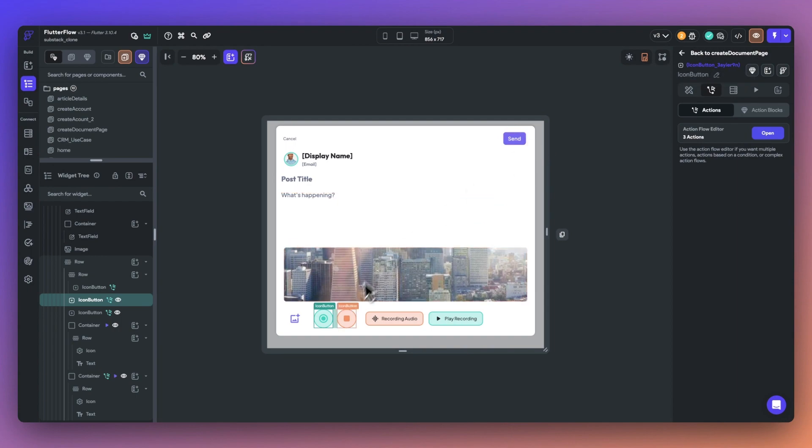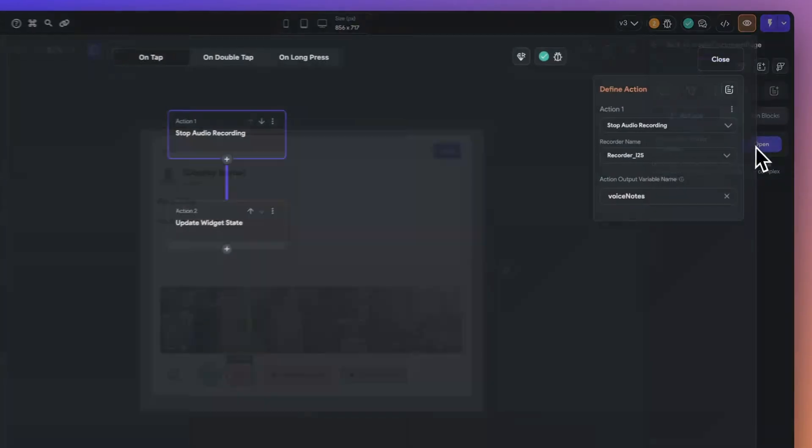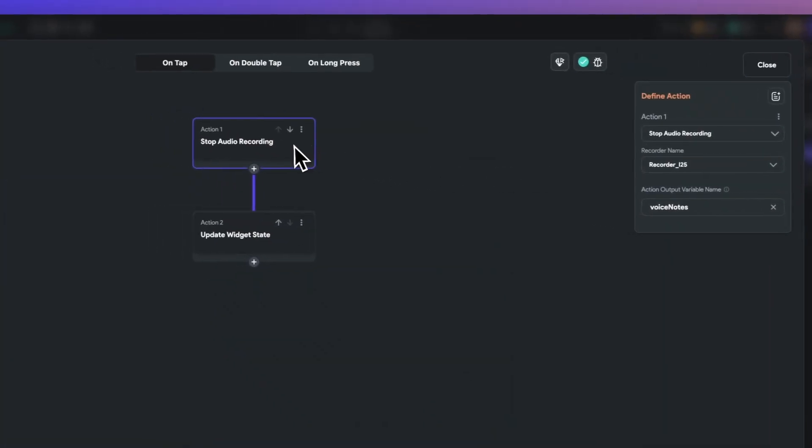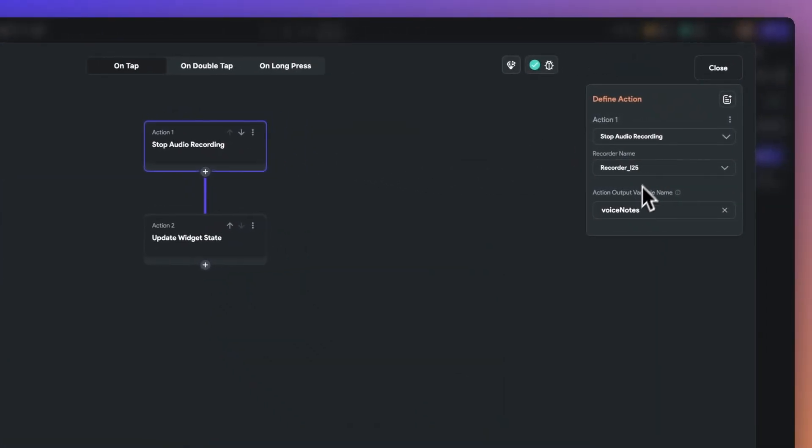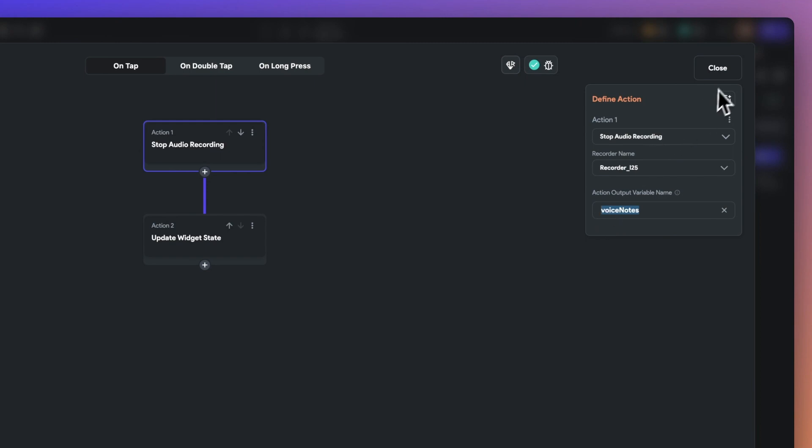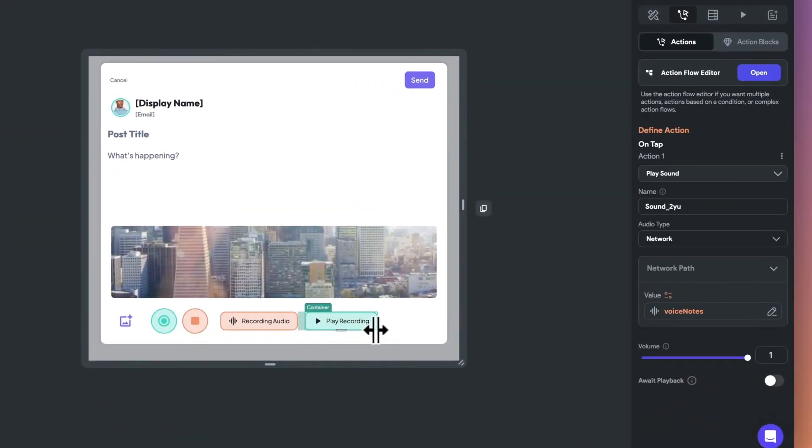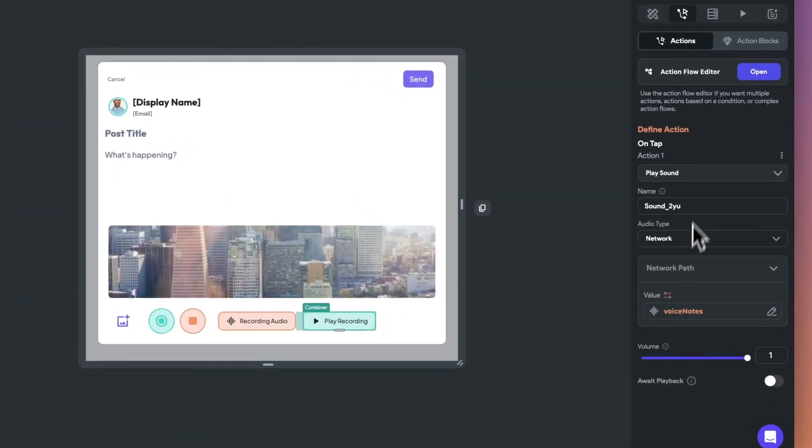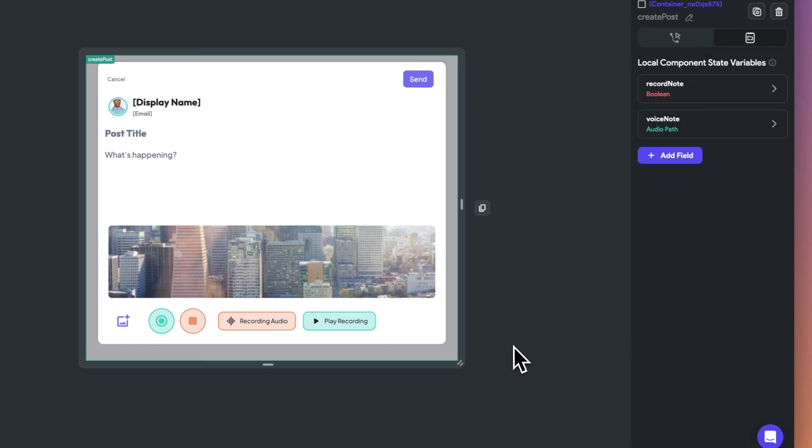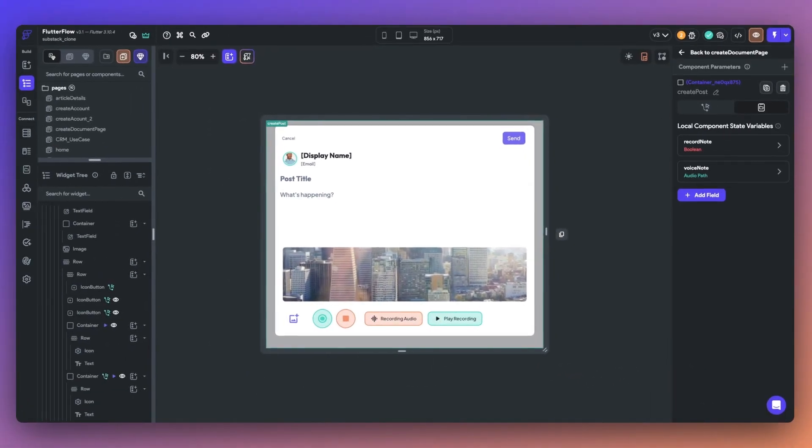Likewise, we can do the same thing for stopping audio recording as well. And last but not least, we can always play the sound based on the recordings that we have saved. This feature enables powerful new functionality, like recording voice notes in a note-taking app, or practicing pronunciation in a language app.